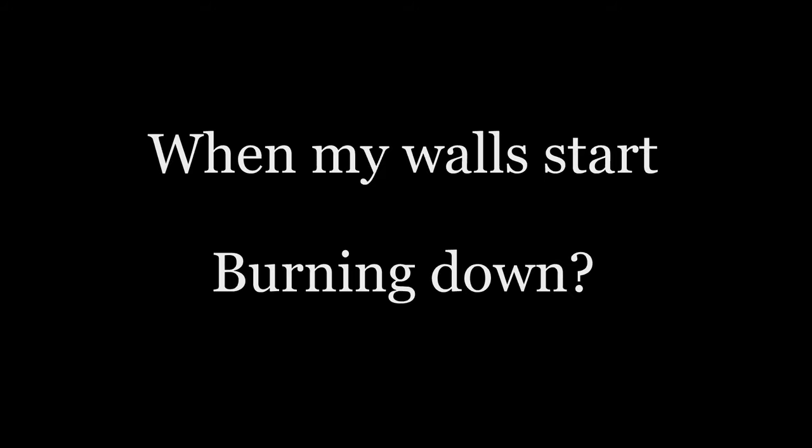Won't you stay with me, my darling. When my walls start burning down, down, down.